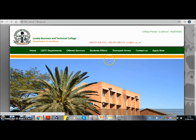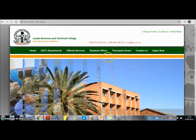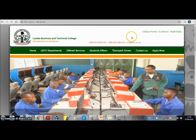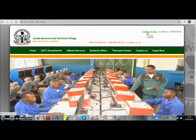On the page that displays, locate college portal. It is on the top right corner of your screen. Click on that.